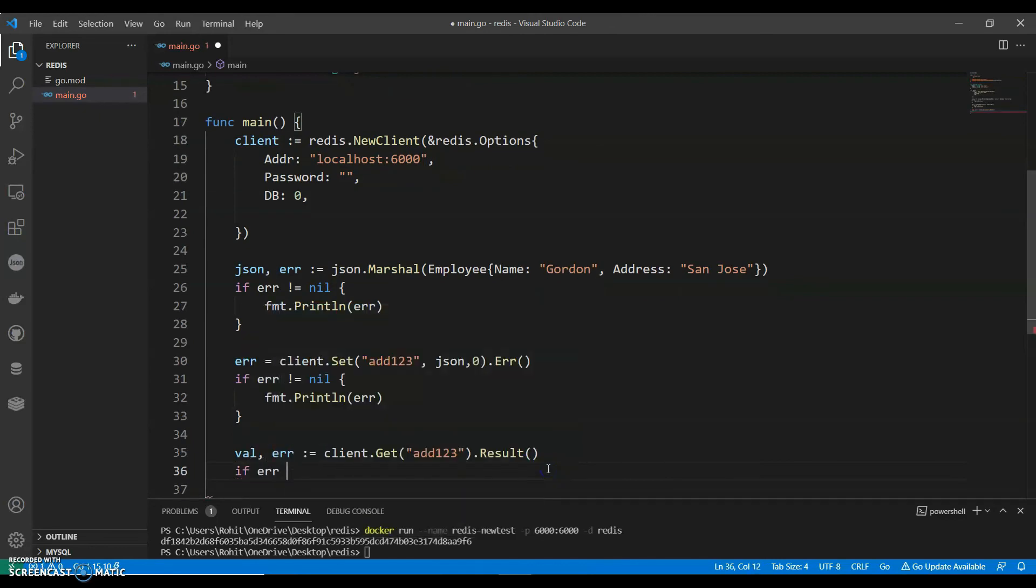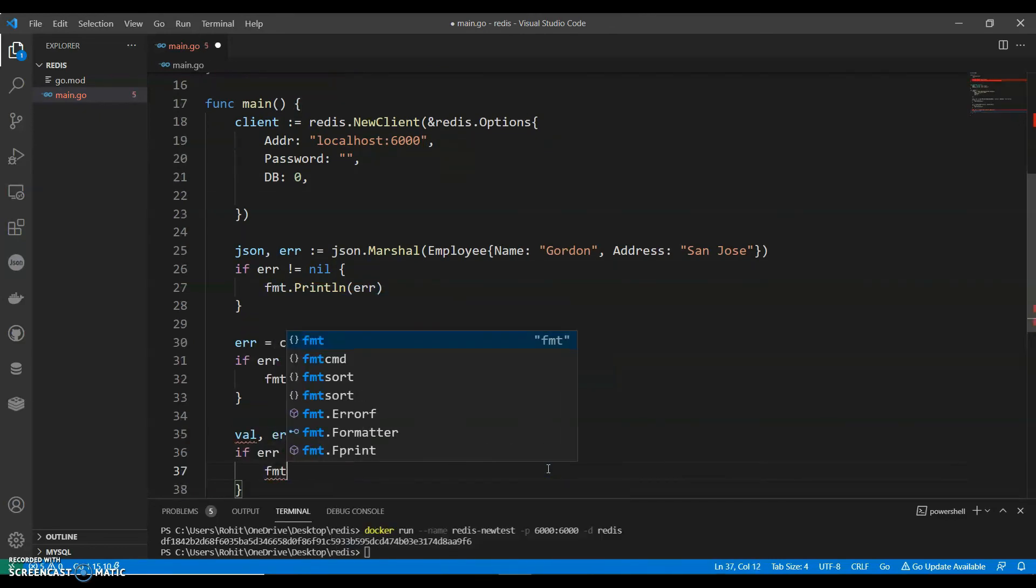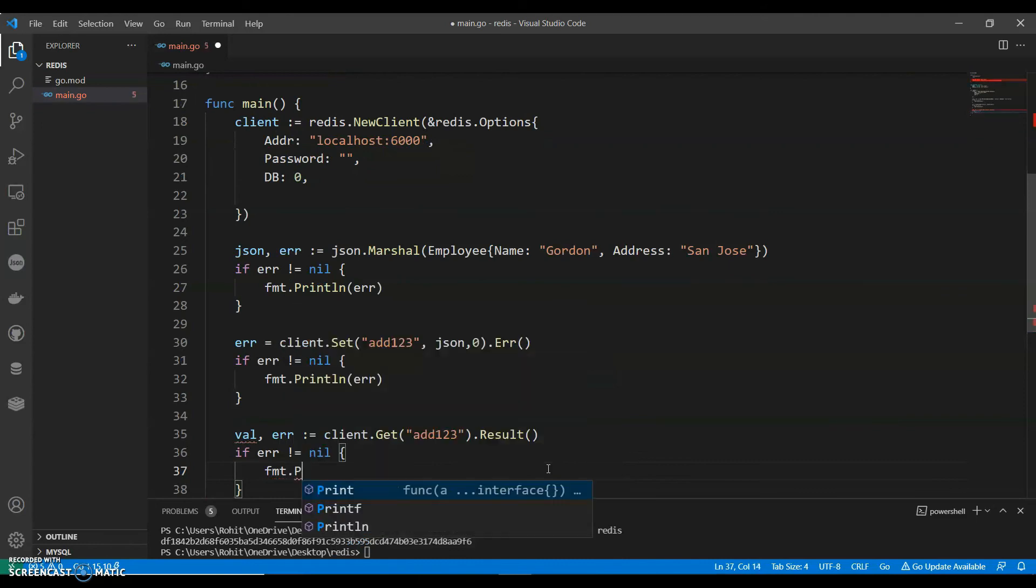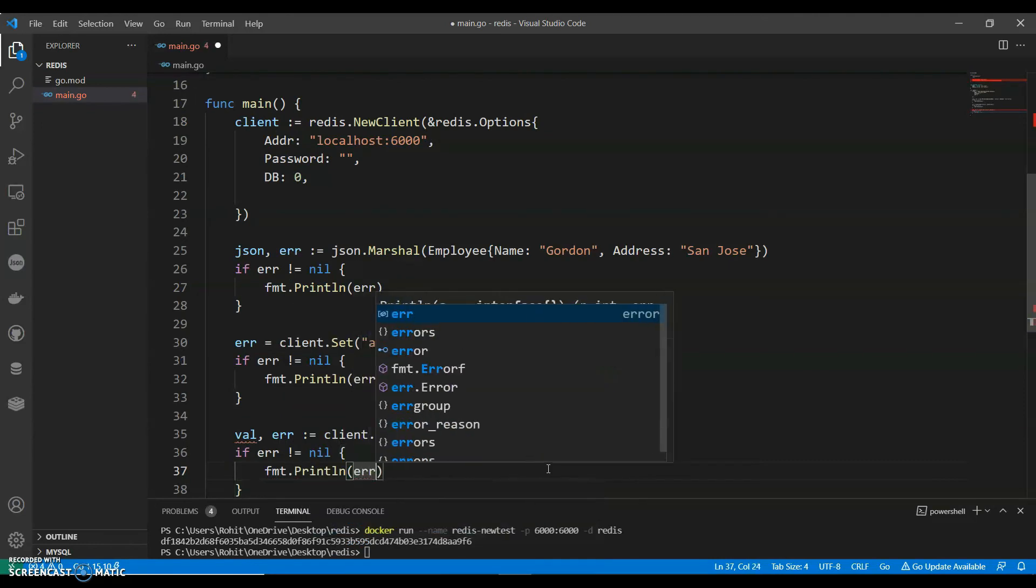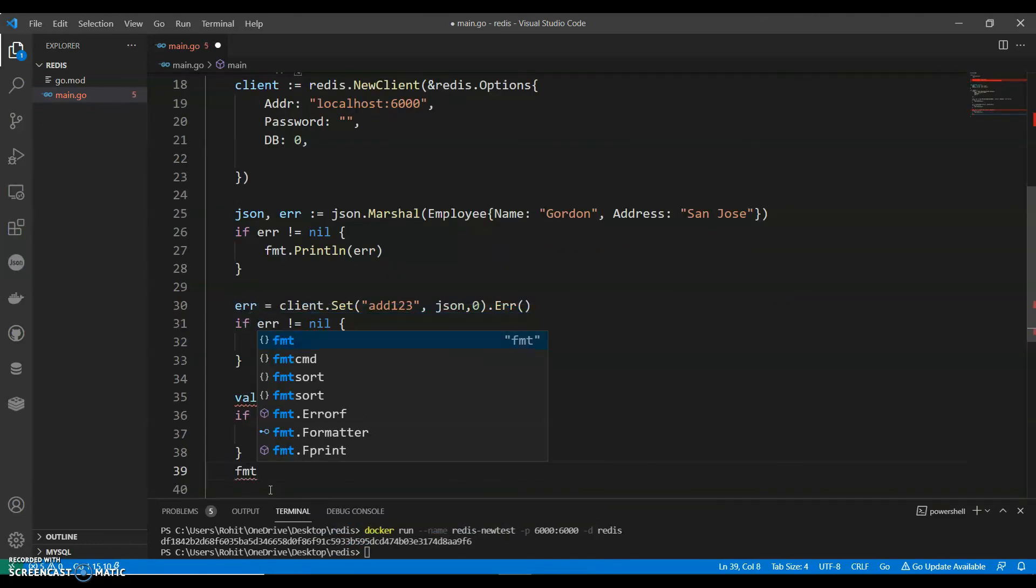If error not equals to, it's fmt dot println.